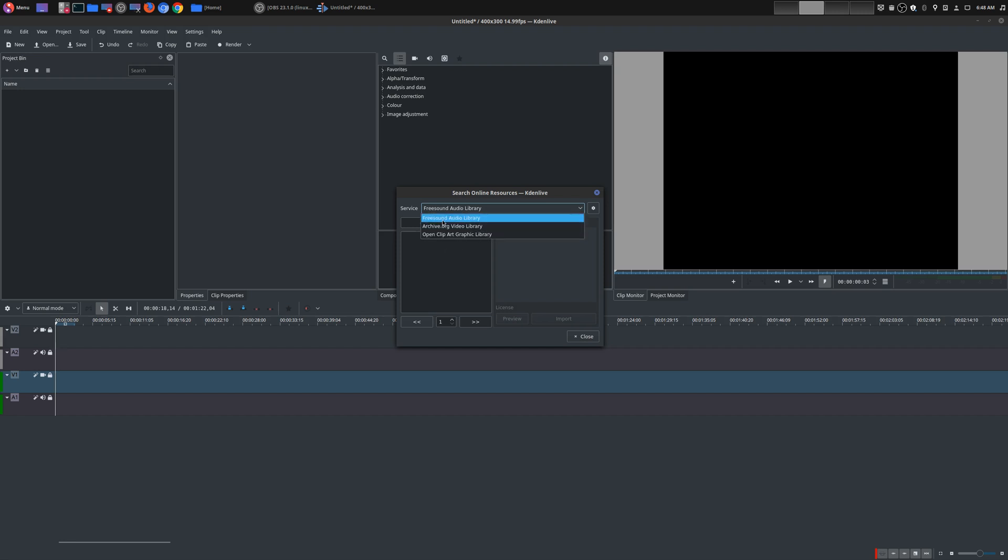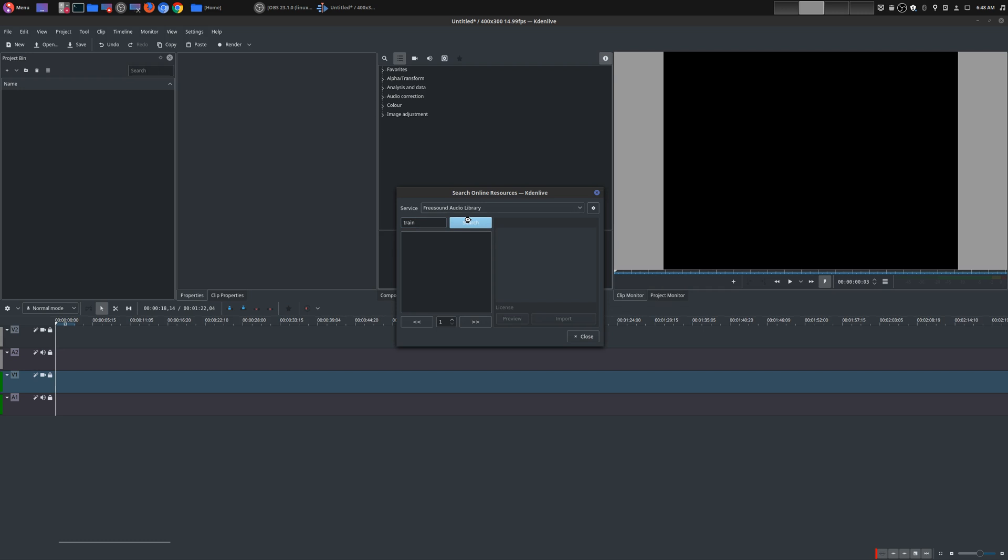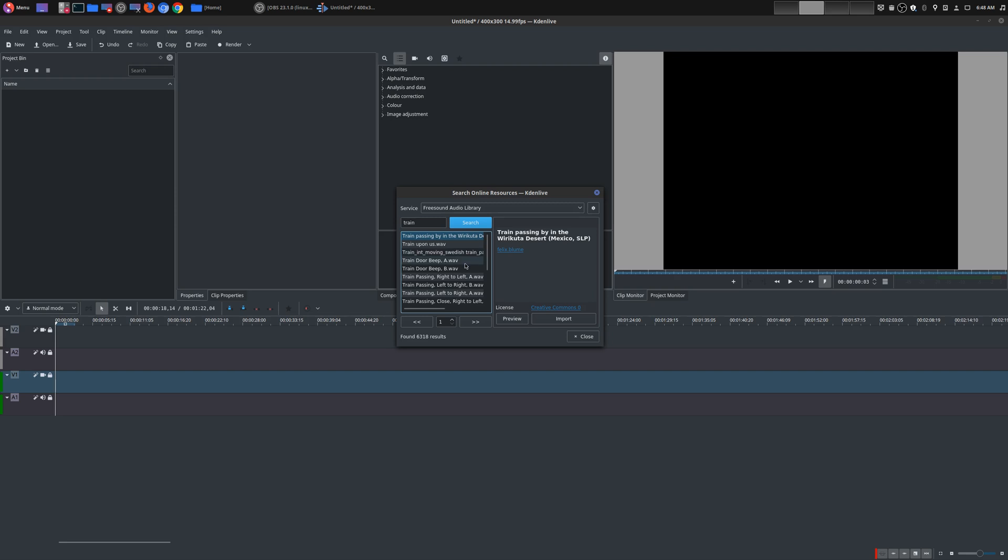So you could basically just get audio and video. So if you start with the audio from Freesound, just type in what you want to look for. And then you do a search, and it might take a second or two, and now here's all the available sounds.